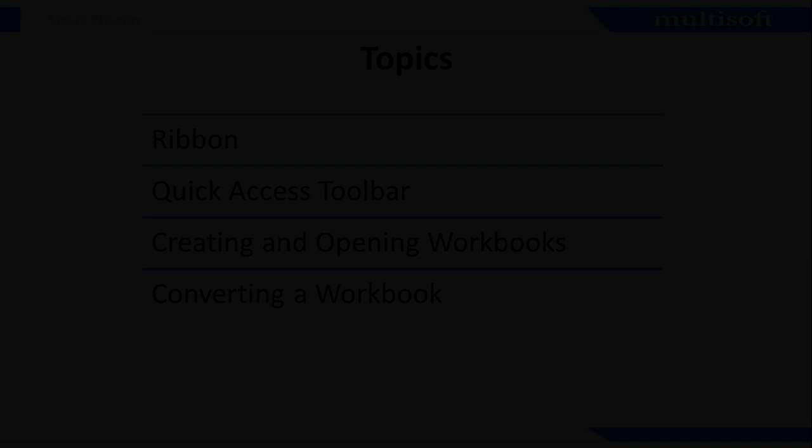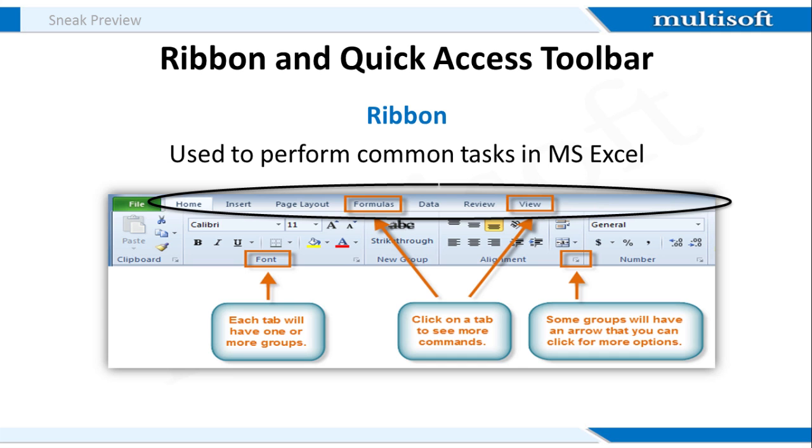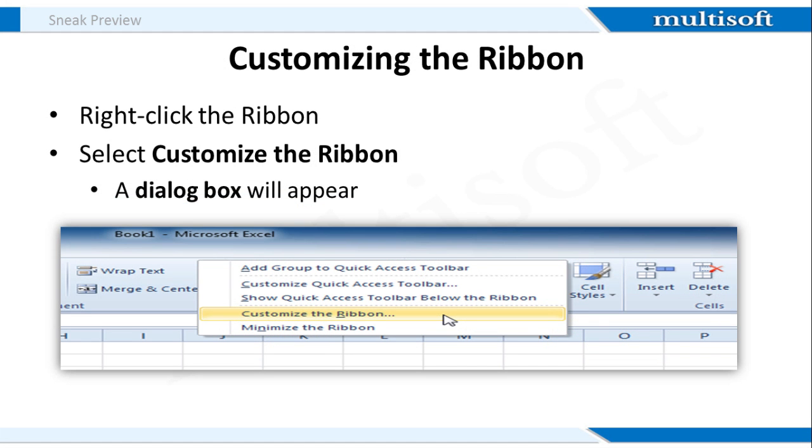The Ribbon is where you will find the commands you need to perform various tasks in MS Excel. The primary difference between Excel 2007 and 2010 Ribbon is that the commands such as Open and Print are now housed in the Backstage view. The Ribbon contains multiple tabs, each with several groups of commands. You can add your own tabs that contain your favorite commands.